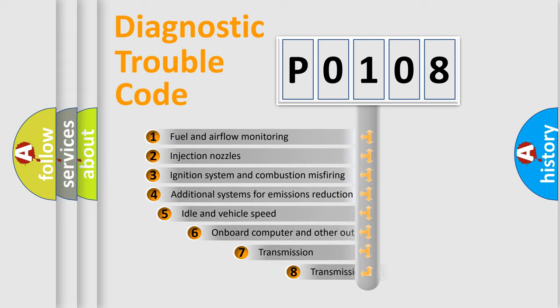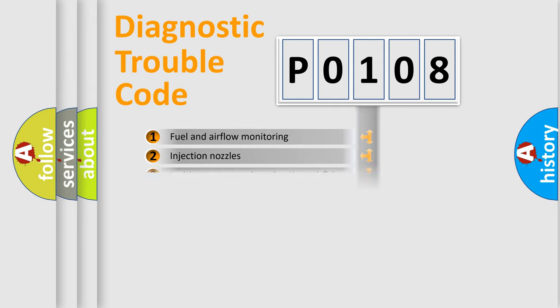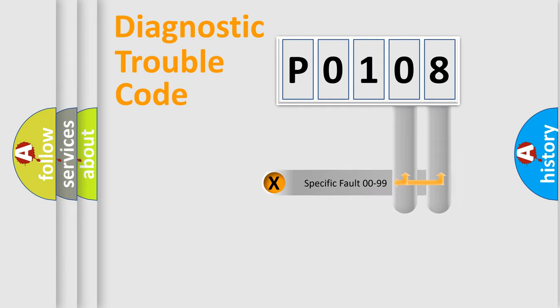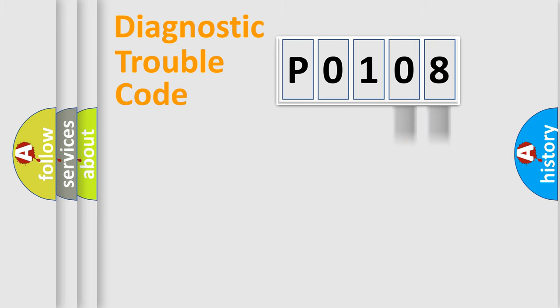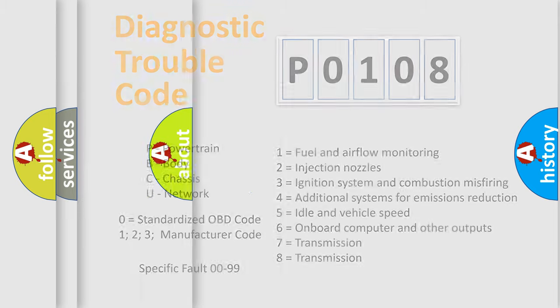The third character specifies a subset of errors. The distribution shown is valid only for the standardized DTC code. Only the last two characters define the specific fault of the group. Let's not forget that such a division is valid only if the second character code is expressed by the number zero.